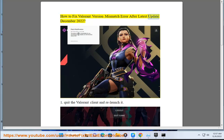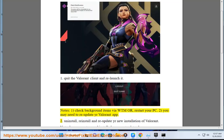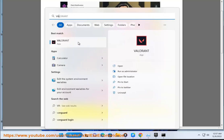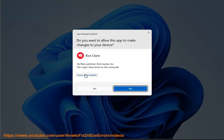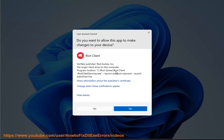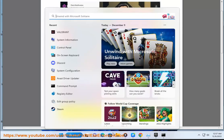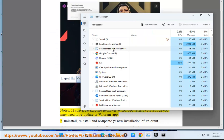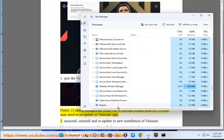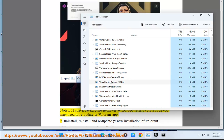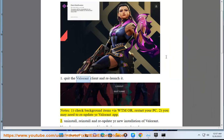How to fix Valorant version mismatch error after the latest update, December 2022. Step 1: Quit the Valorant client and relaunch it. Check background items via Task Manager or restart your PC. You may need to re-update your Valorant app.